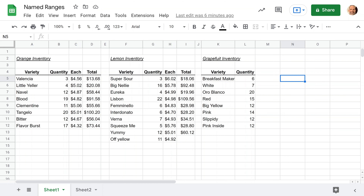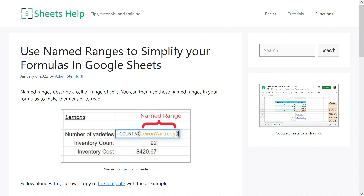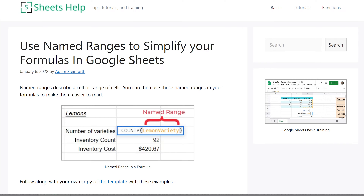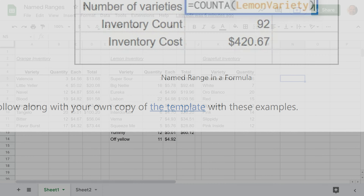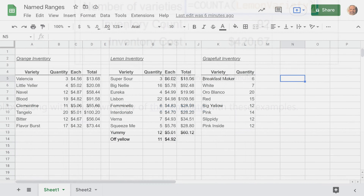While we're working on this, you can get a copy of this template if you go to the website listed in the description, sheetshelp.com. You'll be able to just click and get a free copy of this, so you can work through these examples and see exactly how it was done in this video.